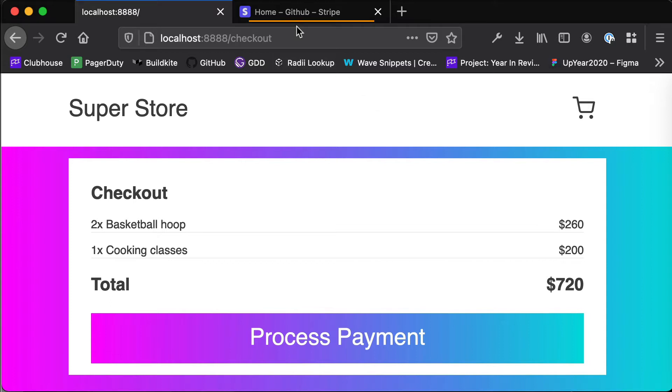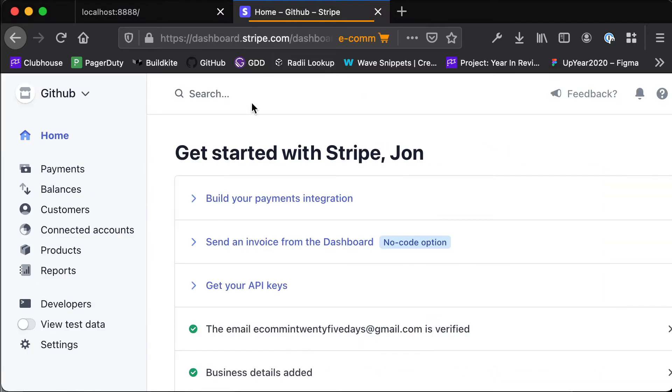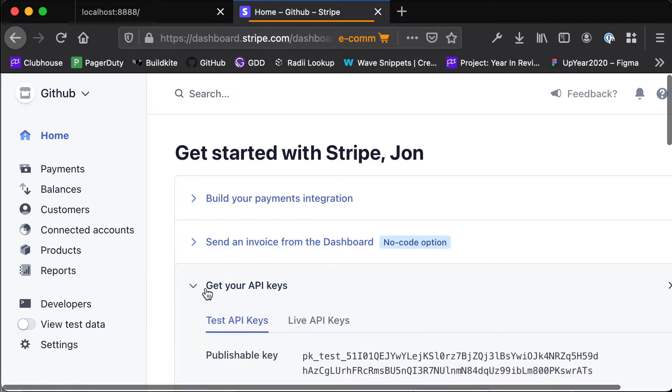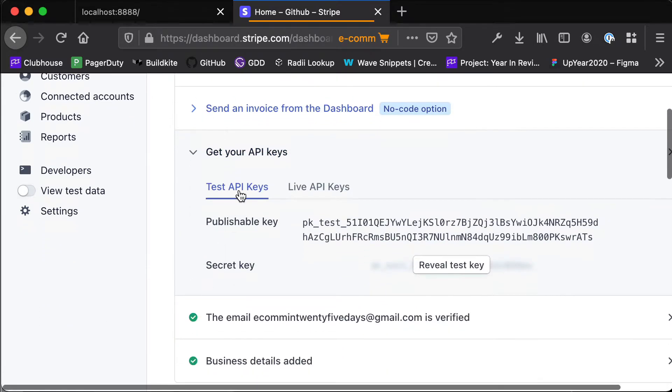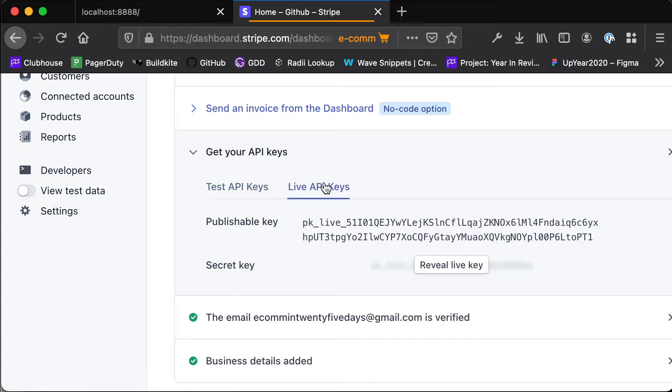So in the last video we set up Stripe. Now if you go to this get your API keys section you should be able to see your test API keys, and if you're able to complete your business details section then you'll be able to see your live API keys as well.